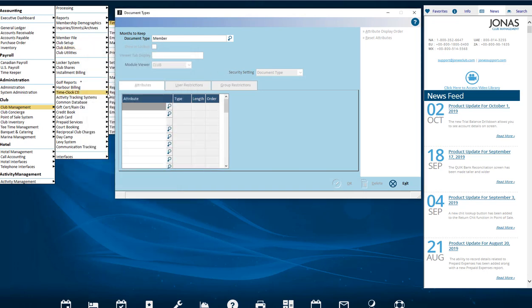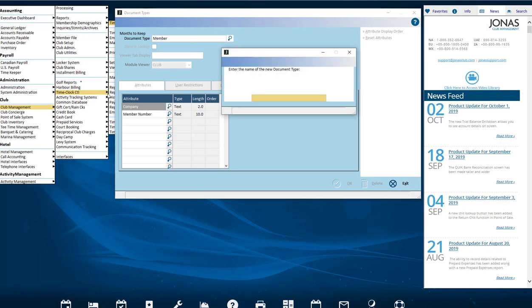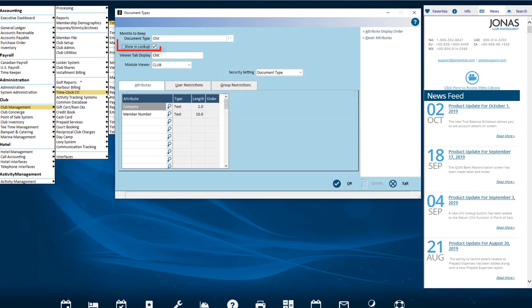A list of document types templates appear for you to choose from. Type your own description in the window that appears.